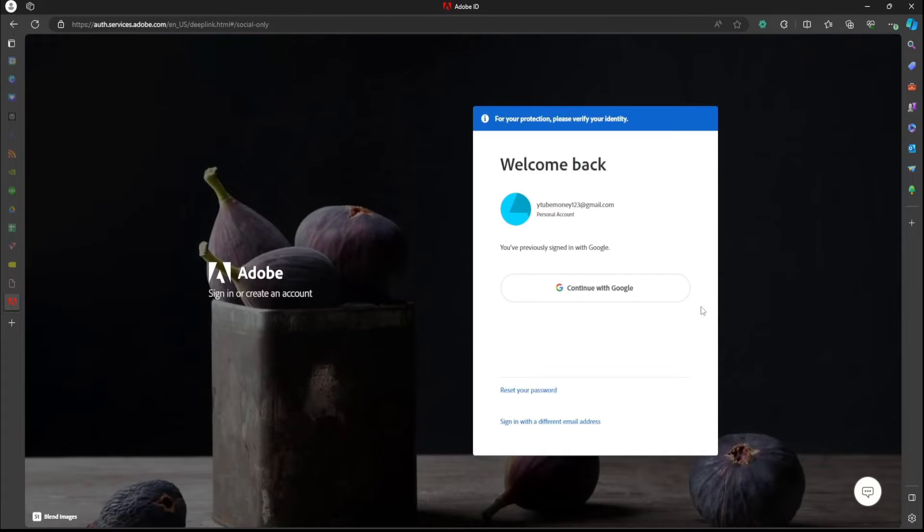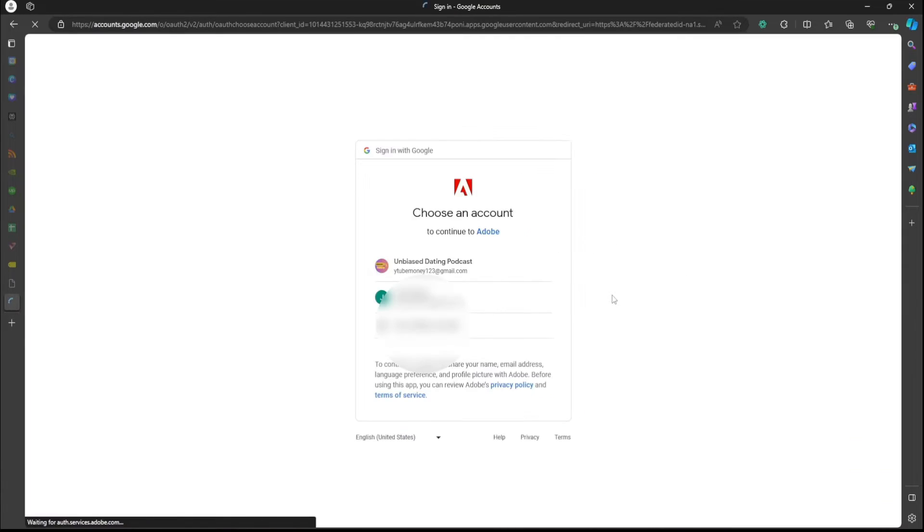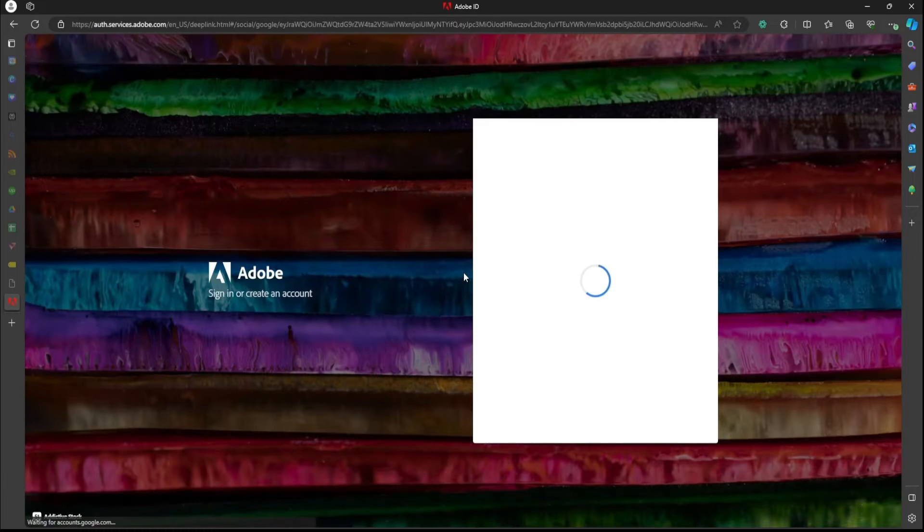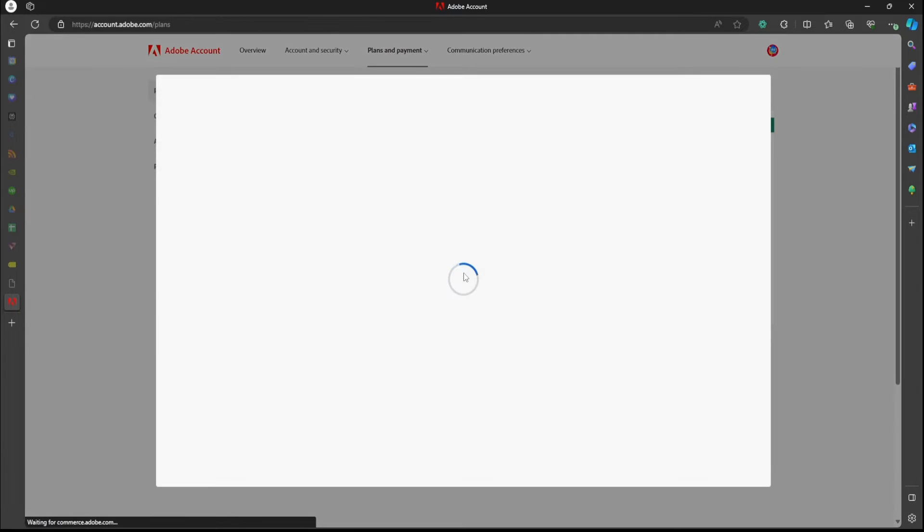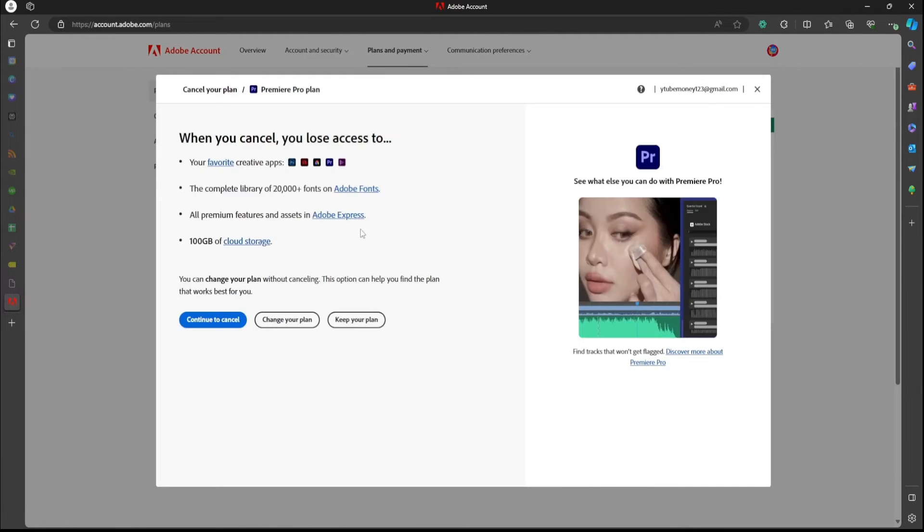And then it's going to ask you for all your information. Since mine, I already have logged in, it's going to pop up, which is pretty convenient. And it's going to load and you're going to wait for a little bit. I'm going to try and fast forward this.